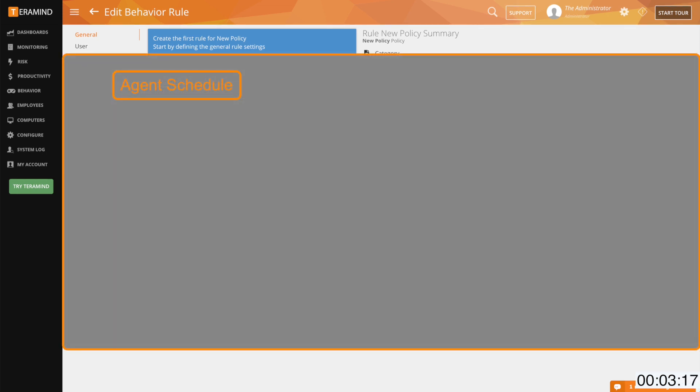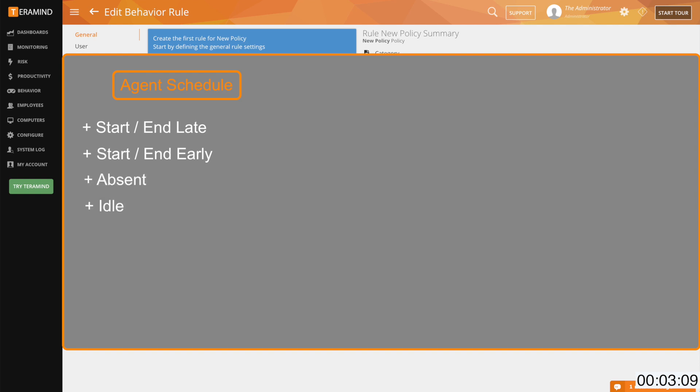With Agent schedule, you can set up policies for things like when users start a shift late or depart late, start a shift early or depart early, is absent, idle, shows up during his day off or a non-business day, and total working hours for the day.